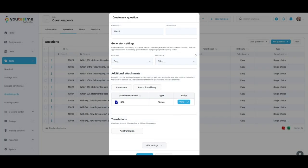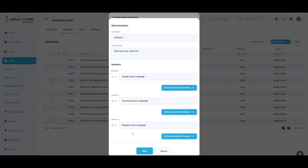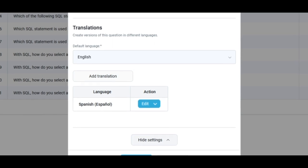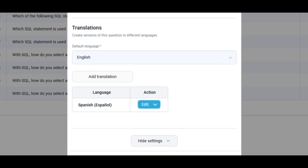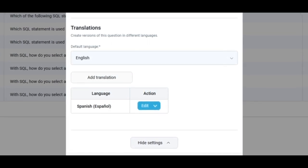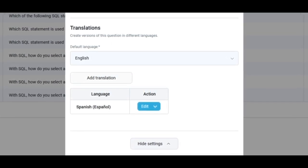You can create versions of this question in different languages. Click on Add Translation, choose a language from the drop-down list, and type the question text and answers in the selected language. Students will be displayed with a question in their chosen language, which they define in their account settings.